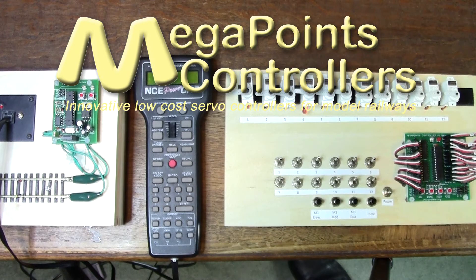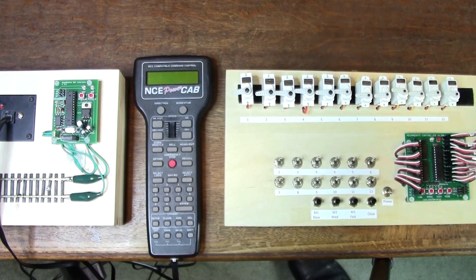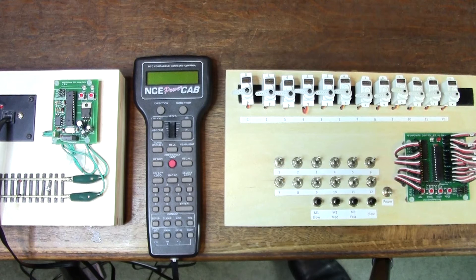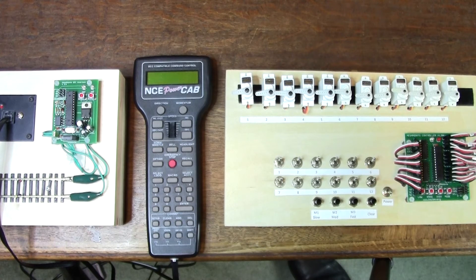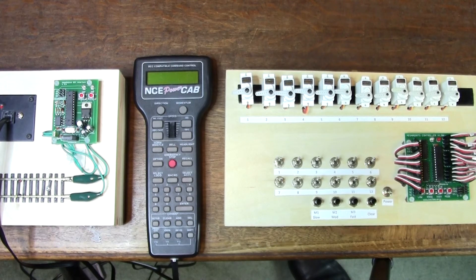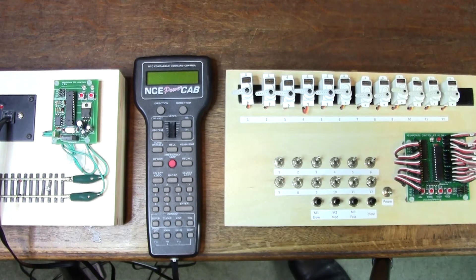Hi, it's Dave from Megapoints Controllers. I thought it was time to update the DCC module video since we've tweaked the software and made the address setting even easier.